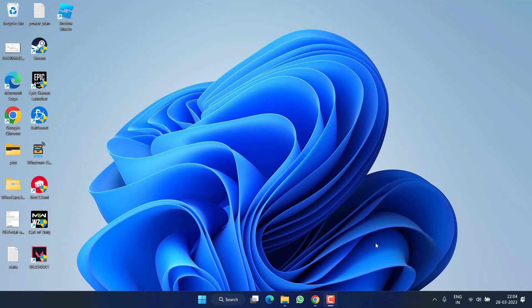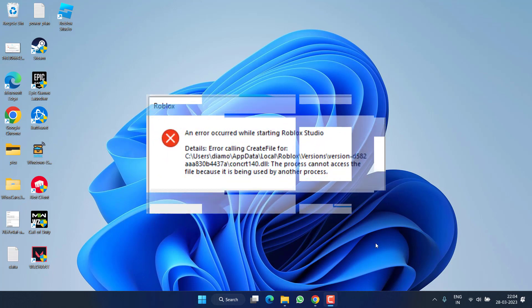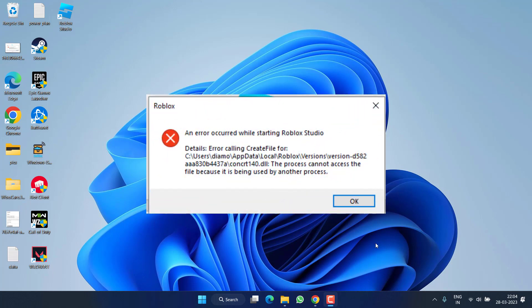Hey friends, welcome back to my channel. This video is all about fixing the issue with Roblox — an error occurred while starting Roblox. Without wasting time, let's go ahead and proceed with the resolution.